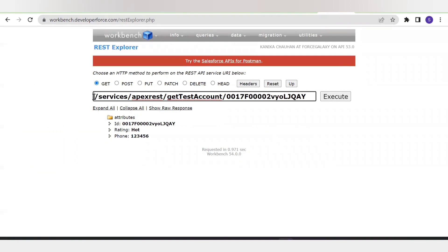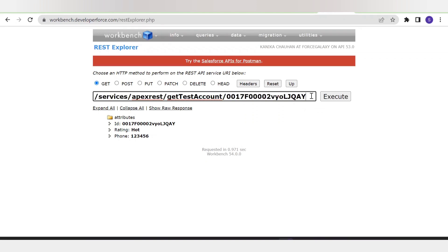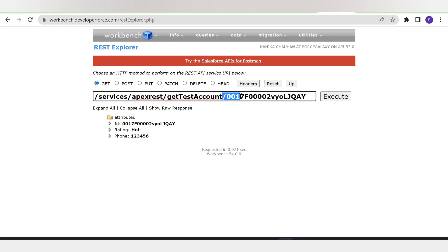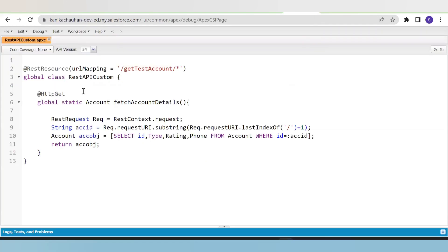My external service is the Workbench, and I have created a custom API that will call the Apex class in Salesforce and read or write data accordingly. We'll discuss everything here — what services/apexrest means and how to create a custom API. Now, back to the Apex class: the very first line uses the annotation @RestResource, which enables your Apex class as a REST resource.